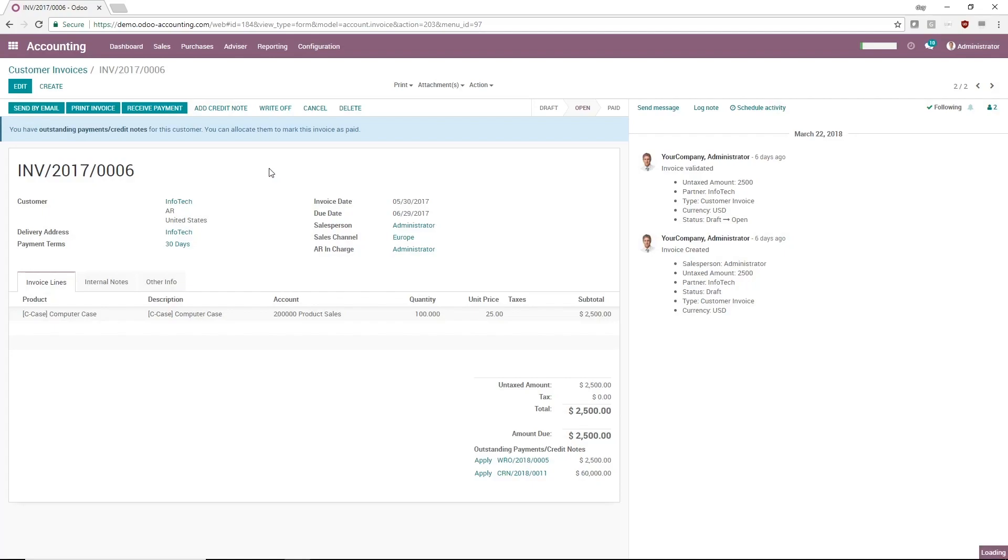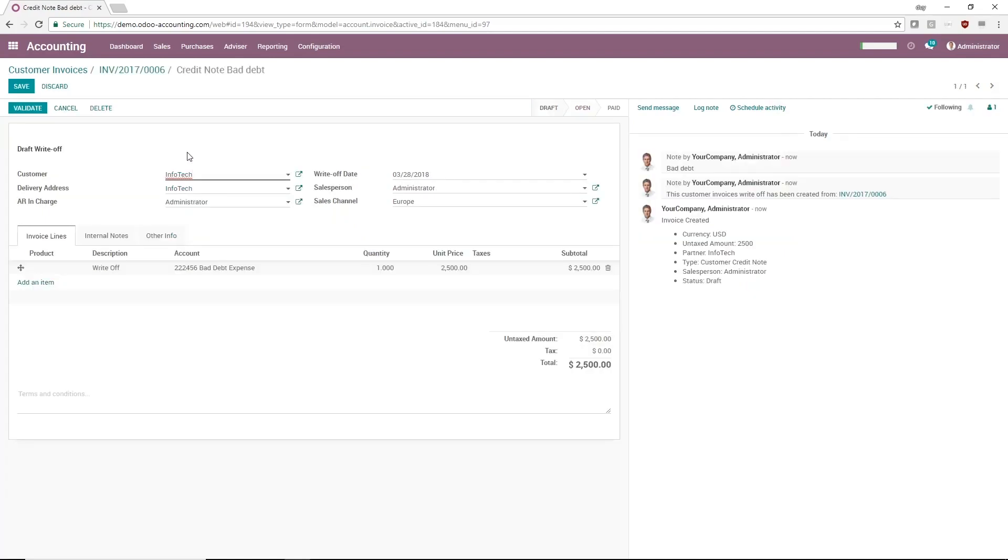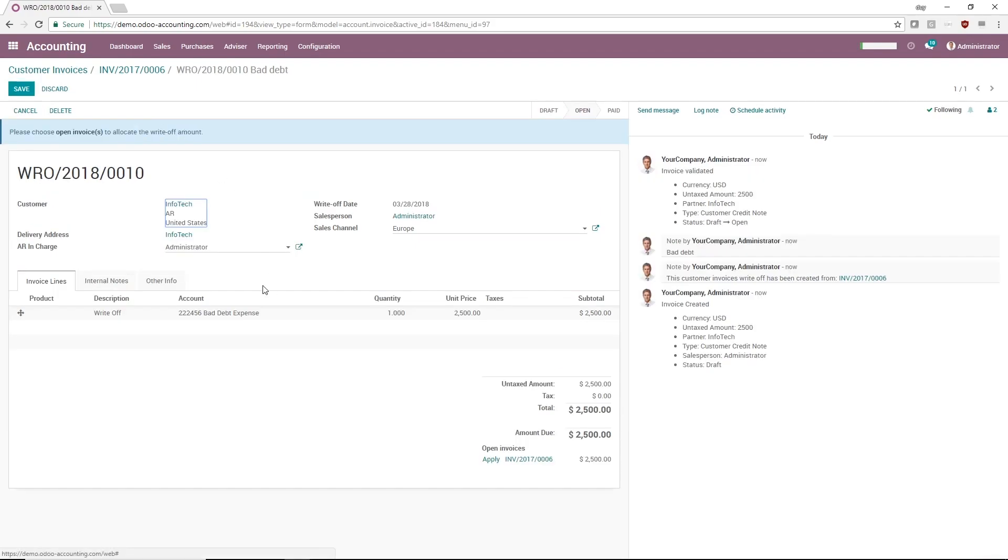As a manager, I can click Validate to move it from the draft status to Open. After I validate, I can apply the write-off to any open invoices for this customer, but we'll show how to use that feature in another video.